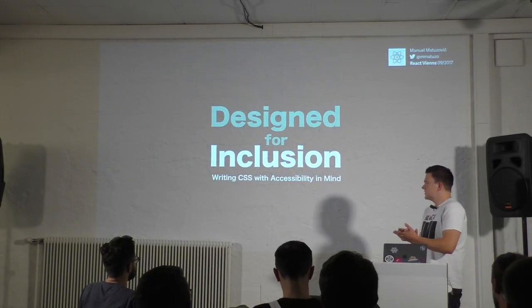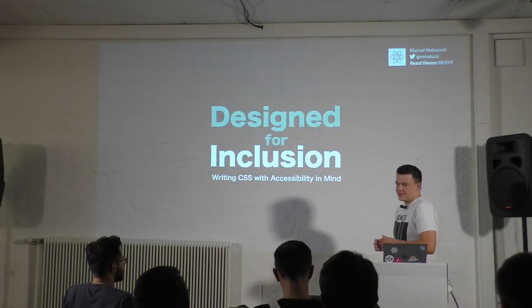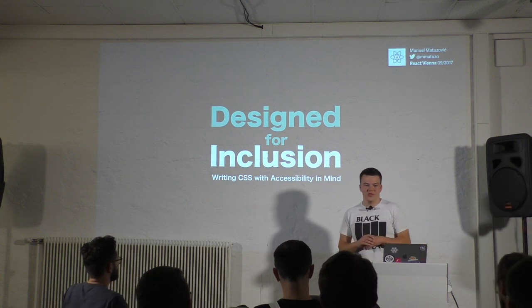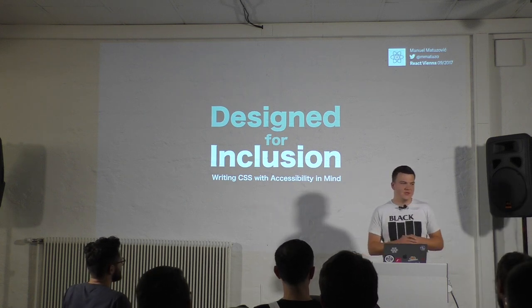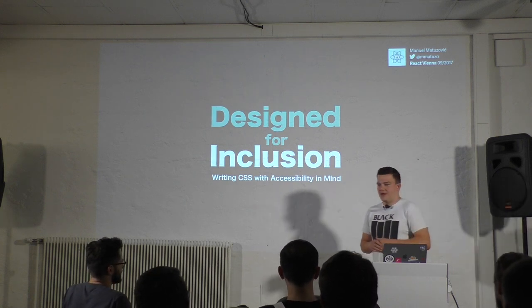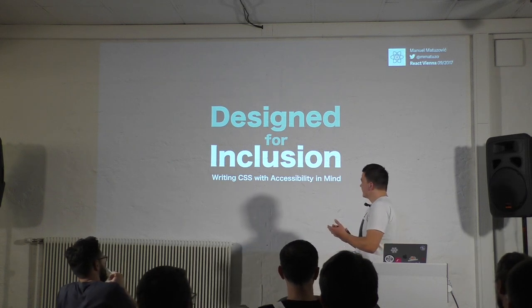Thank you for the great introduction. You heard the bad news. This talk isn't about React, it isn't even about JavaScript, it's just about CSS. But I hope that you will like it anyways.